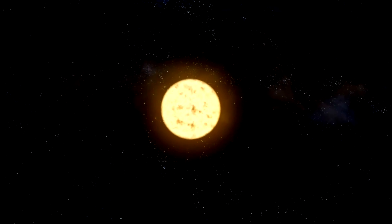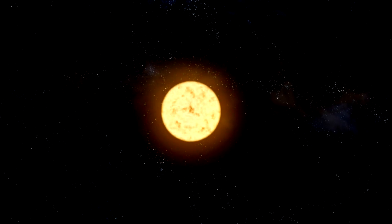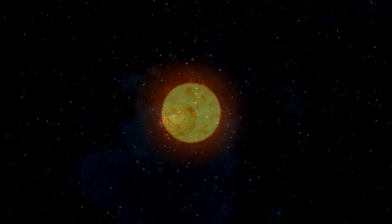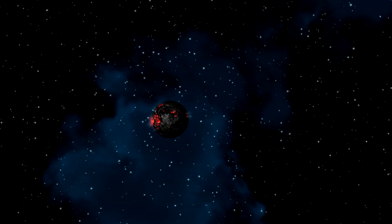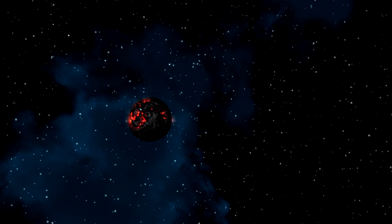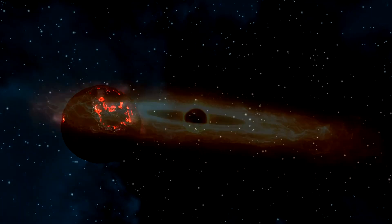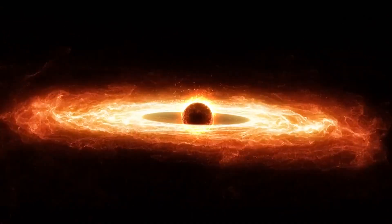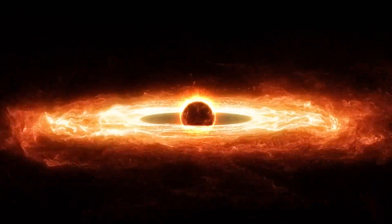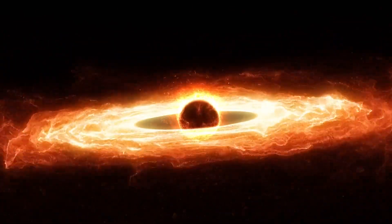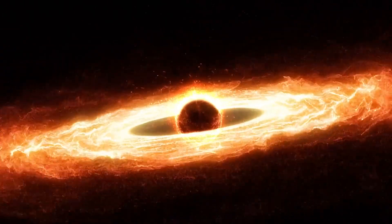The red giant, on the other hand, is nearing the end of its life cycle, having exhausted much of its nuclear fuel. As it approaches this critical stage, the red giant undergoes dramatic changes, expanding in size and shedding its outer layers into space. These layers of material are drawn towards the white dwarf by its intense gravitational pull, forming an accretion disk around the compact star.